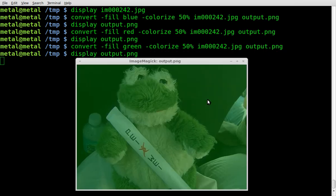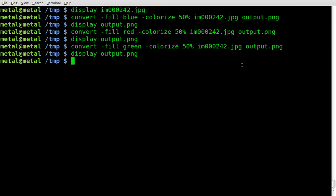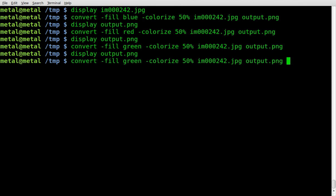And he's tinted green now. I think you see where this is going. And let's try a different percentage now.